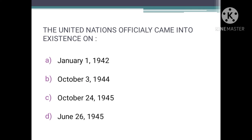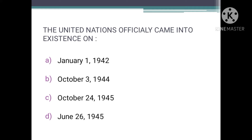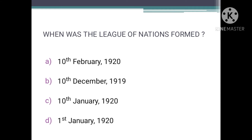The United Nations officially came into existence on — as we know, UNO Day is celebrated every year on 24th October, and that is the same date it was formed, in 1945. So the correct answer is C, that is October 24th, 1945.